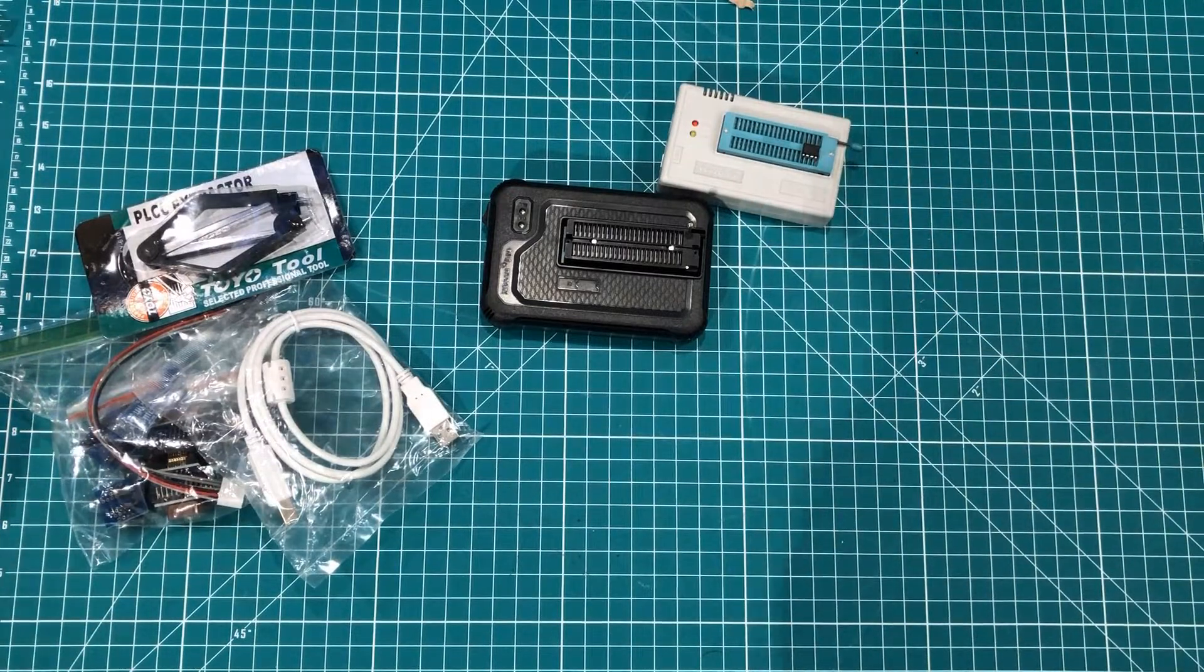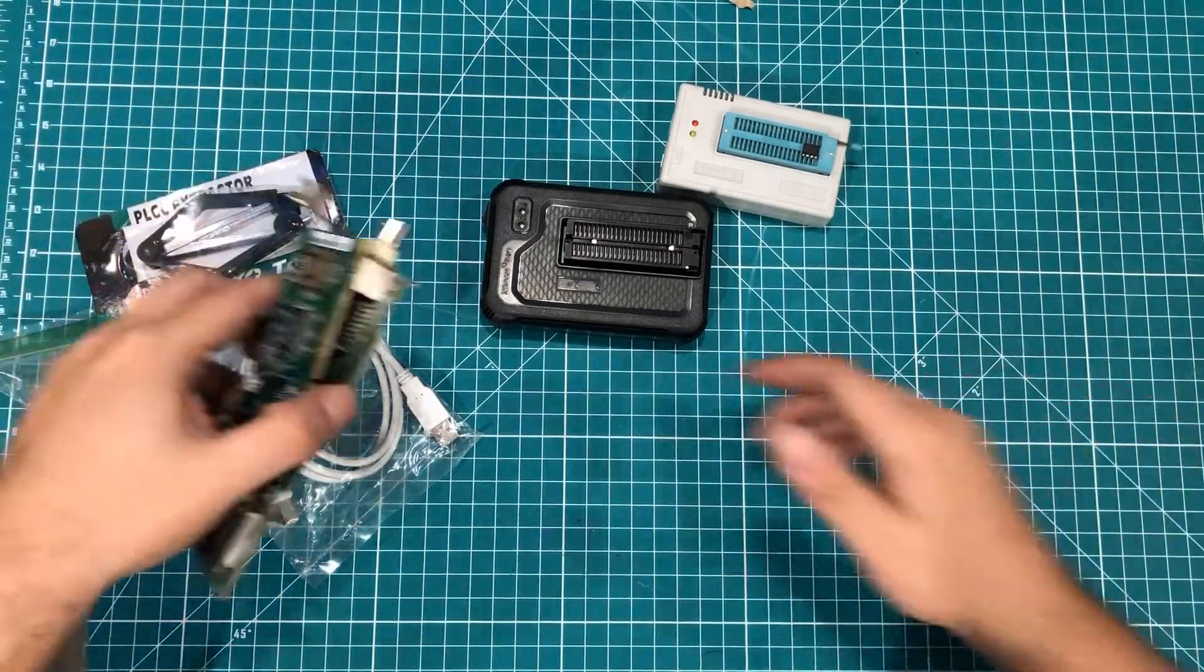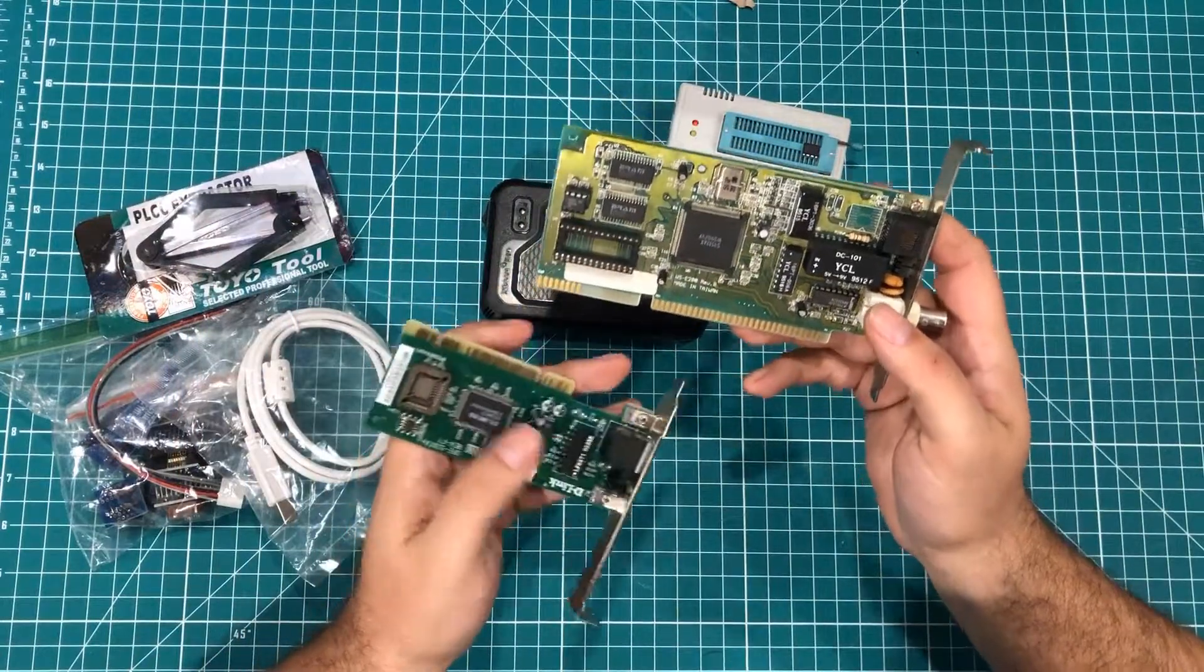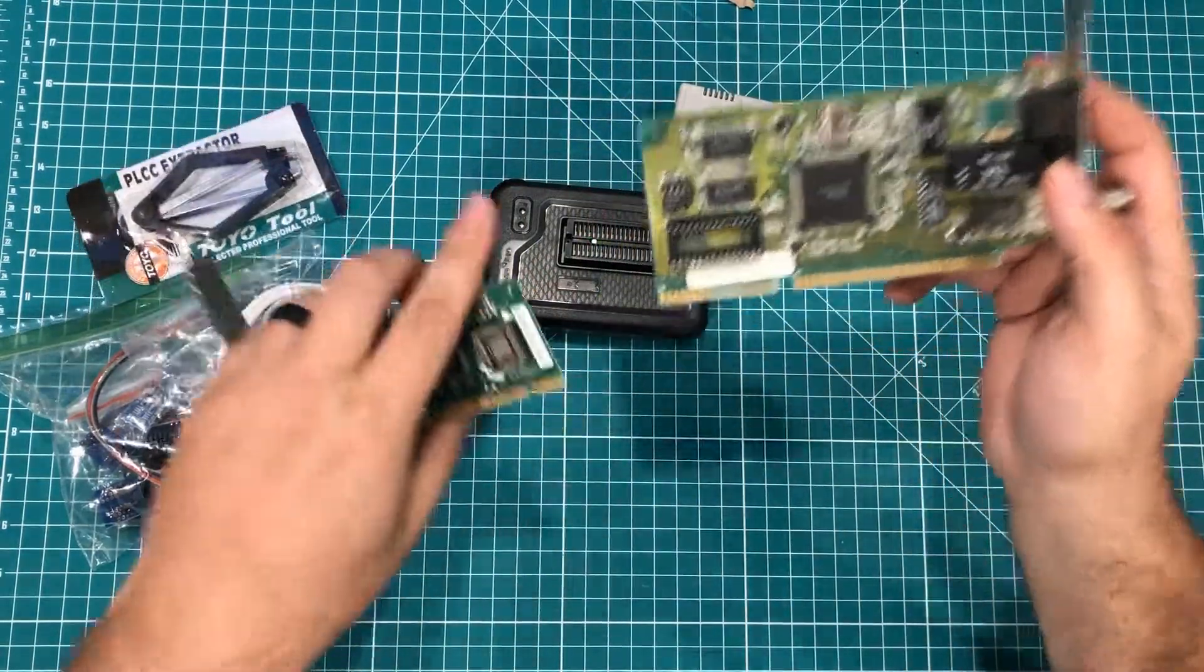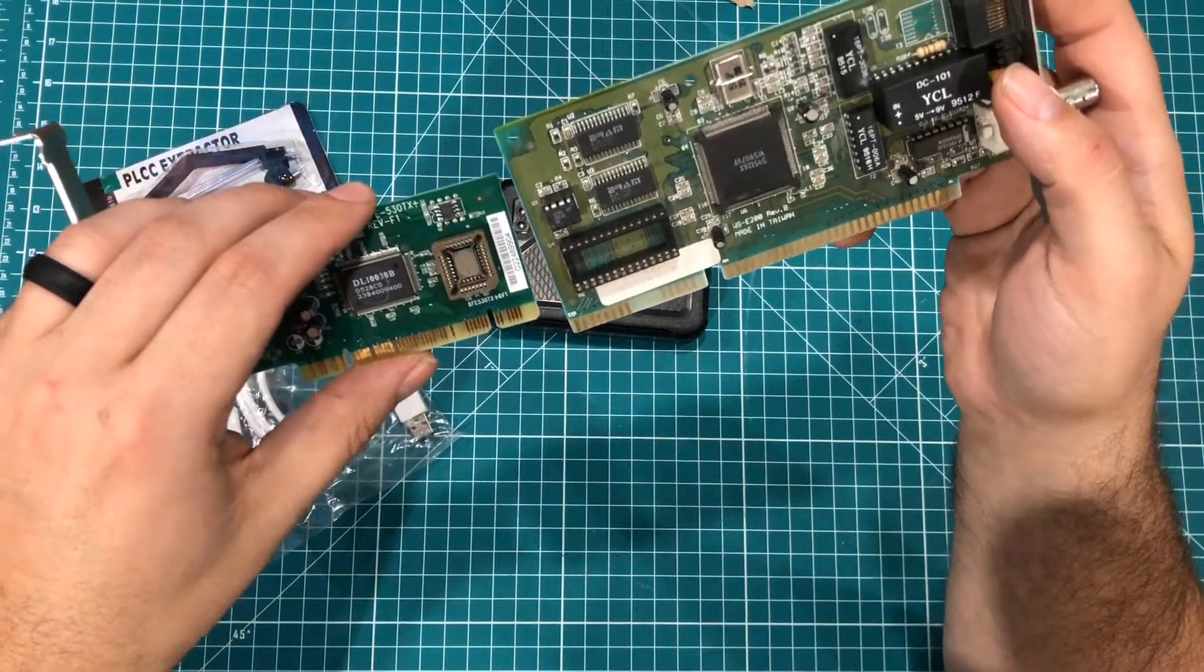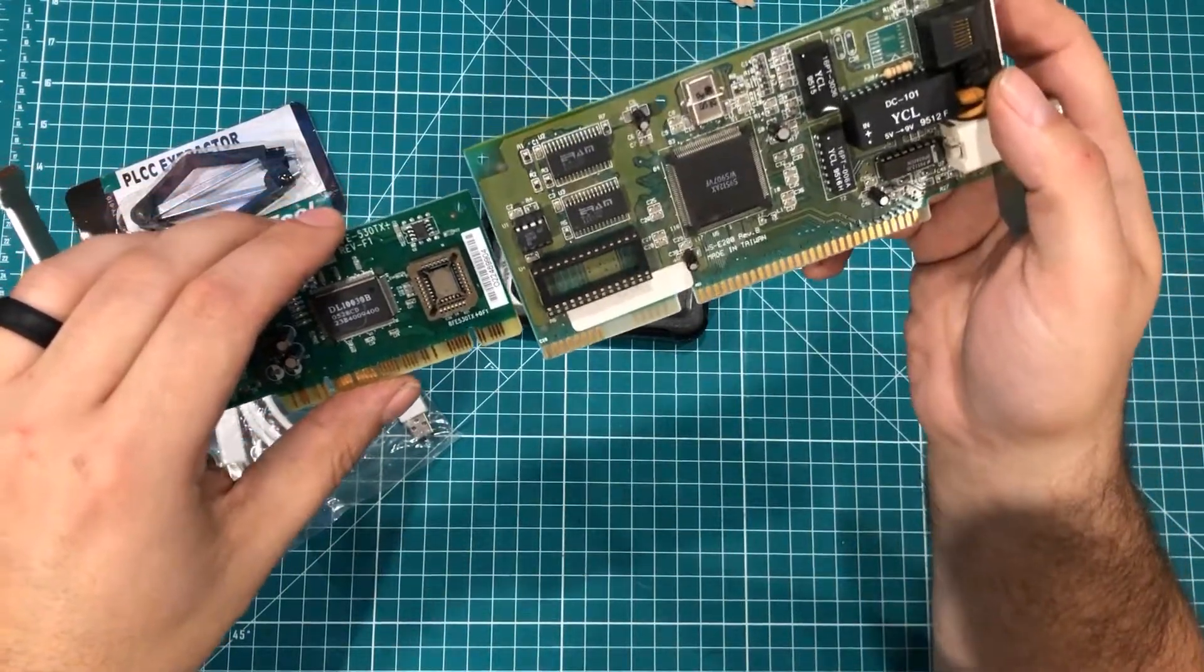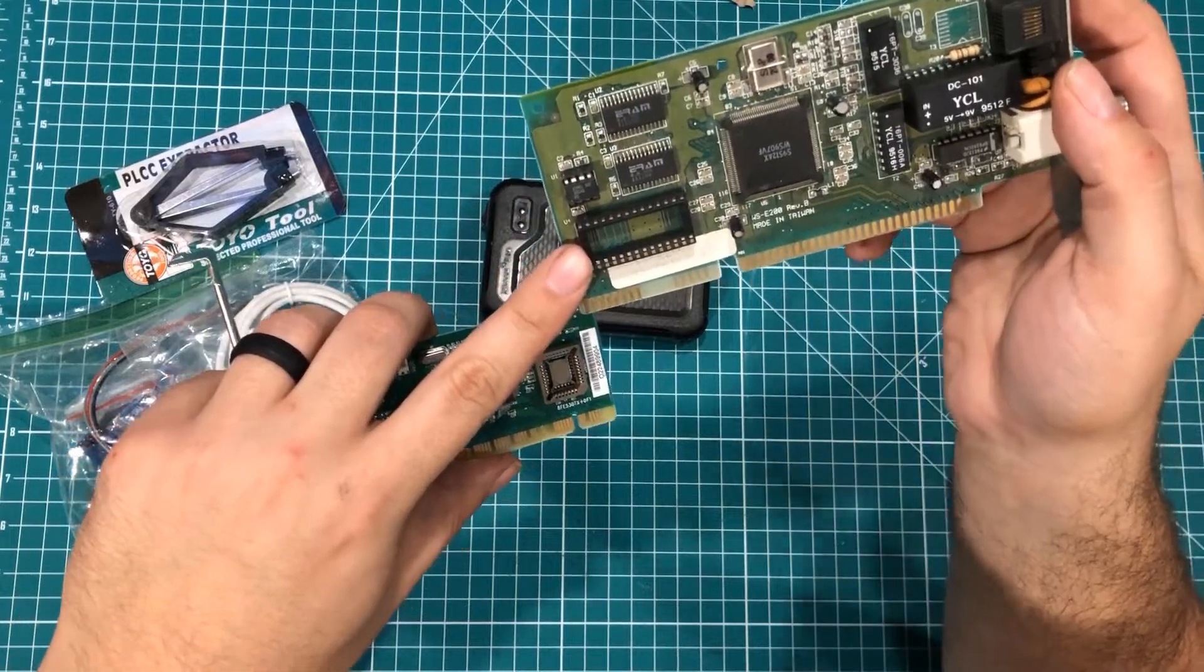But there's more you can do. So picture this. A lot of network cards, especially old ones, have these little empty chip sockets. And you might have wondered what they're for. Sometimes they're on the motherboard, sometimes they're on the chip. These are what are called option ROMs.